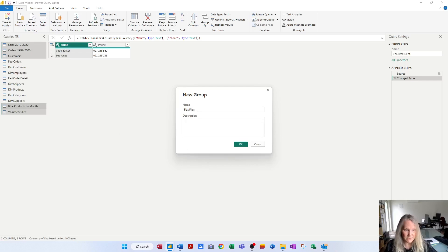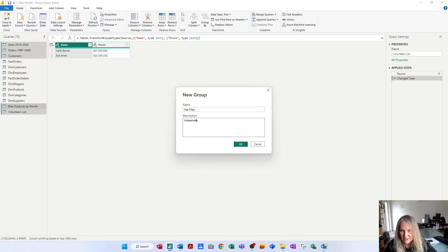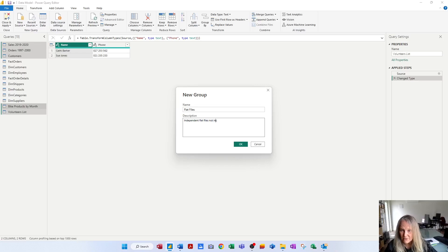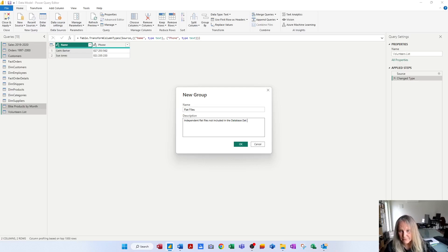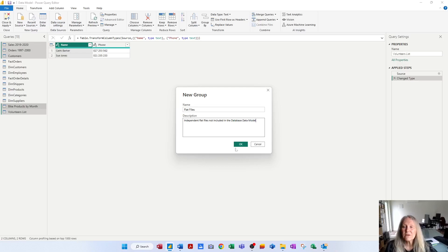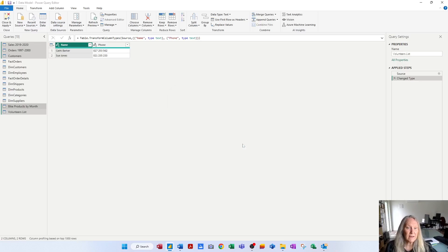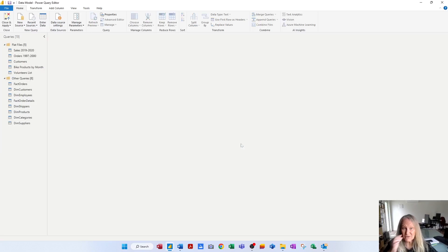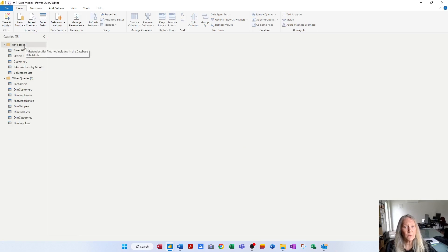So my description is that these are independent flat files not included in the database data model. So there's my description, there's my group name and I click OK and it automatically groups those five queries into a group called flat files.